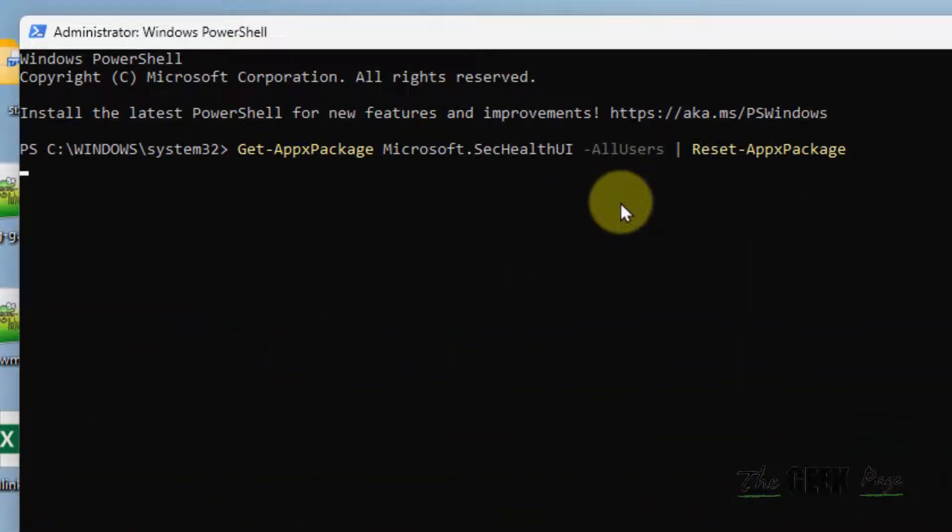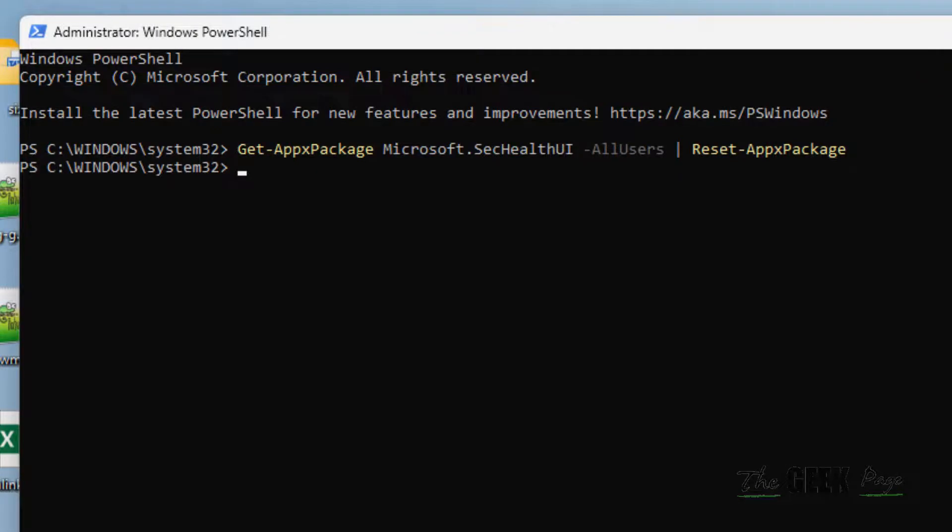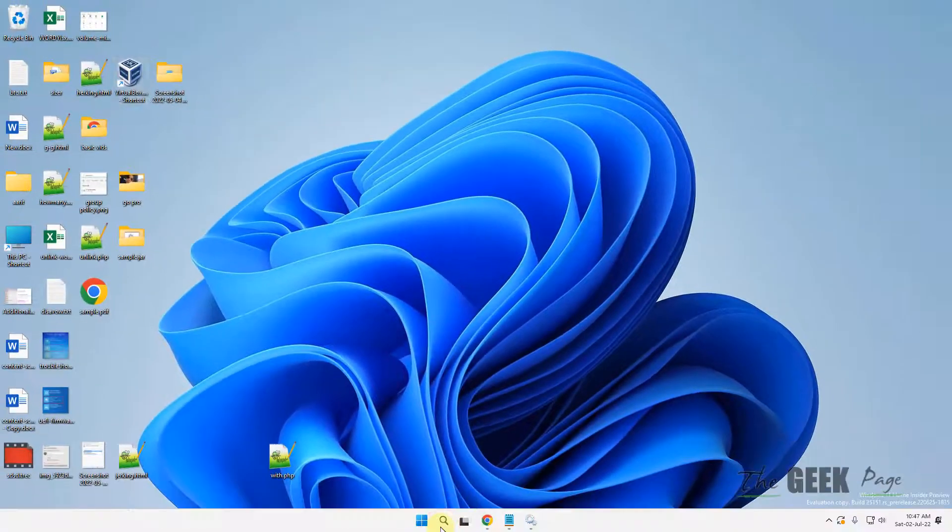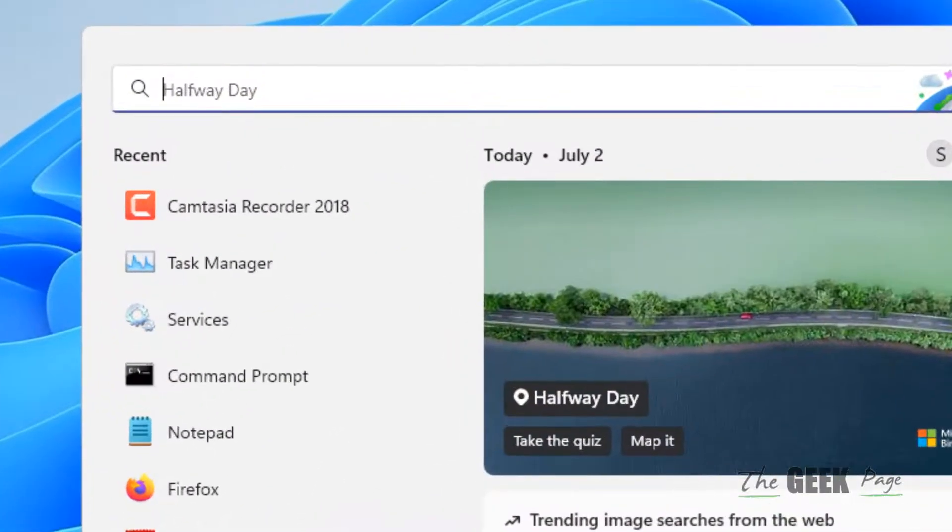Just paste it, hit enter. Now try to open Windows Security again. If this does not work, let's move to method 2.